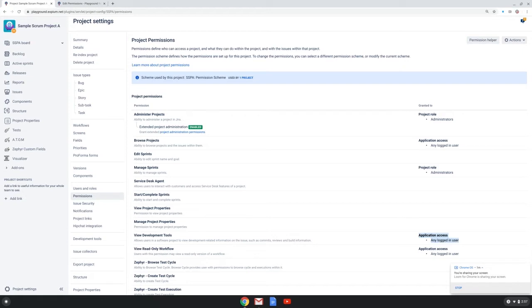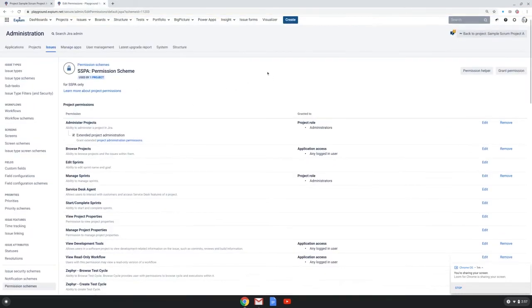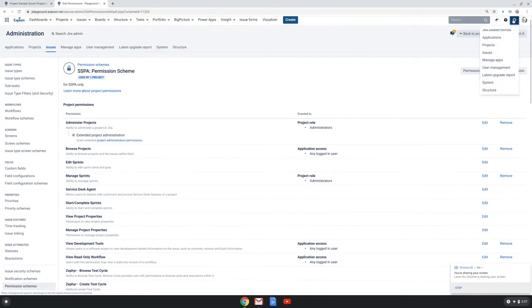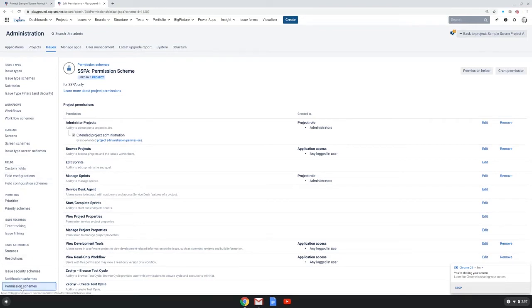So wearing my Jira admin hat, I will go to this tab and I will choose to go to the Jira admin gearbox and choose the issues option. And in the issues area of Jira admin, I can choose the permission schemes.